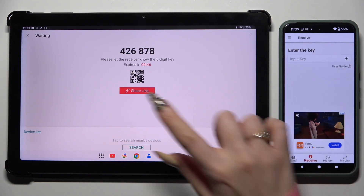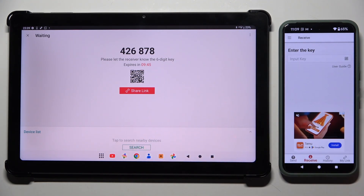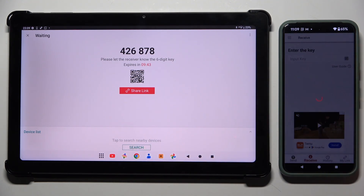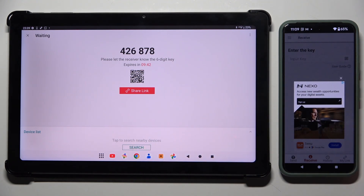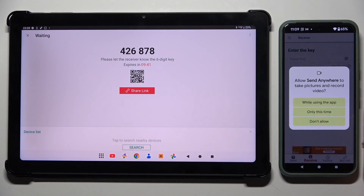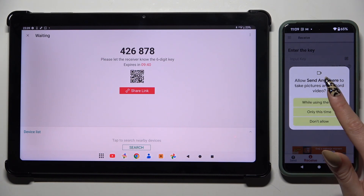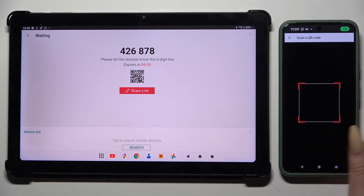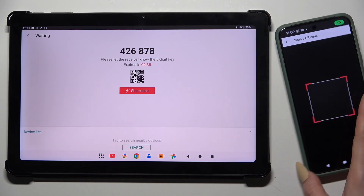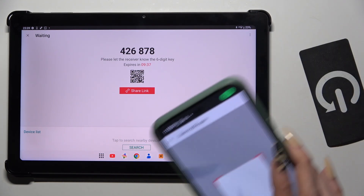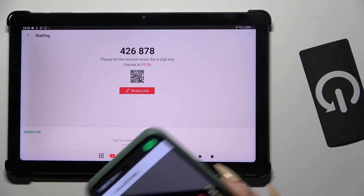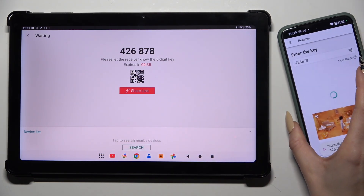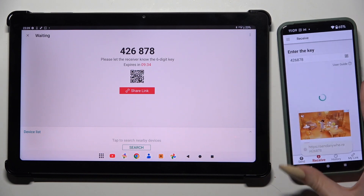To scan the QR code, use the scanning icon above the user guide. Close and add, allow camera access, and point your device's camera at the code. Then wait.